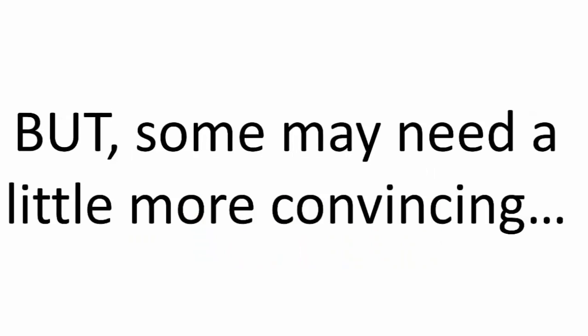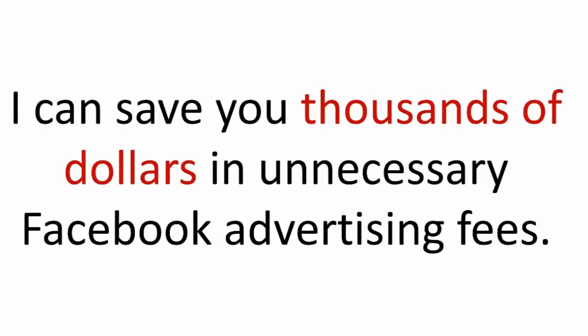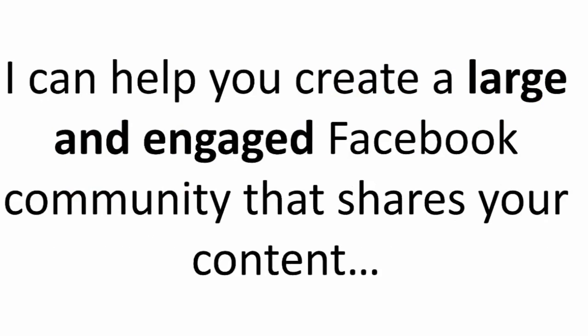But some may need a little more convincing. I promise you that I can save you hours on finding and creating great high traffic content on Facebook. I can save you thousands of dollars in unnecessary Facebook advertising fees. I can help you create a large and engaged Facebook community that shares your content for free.